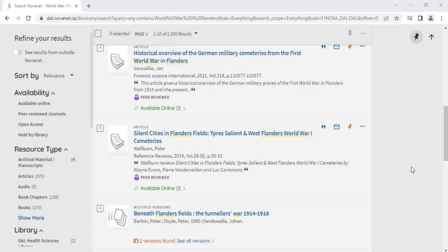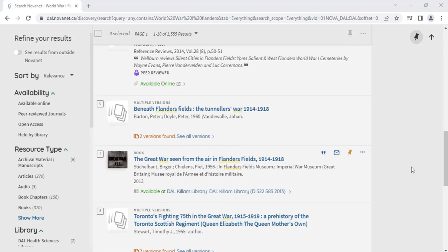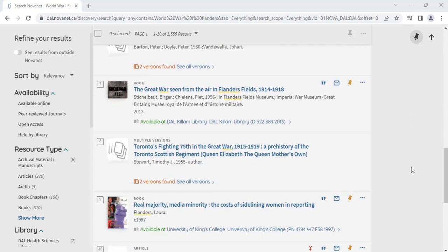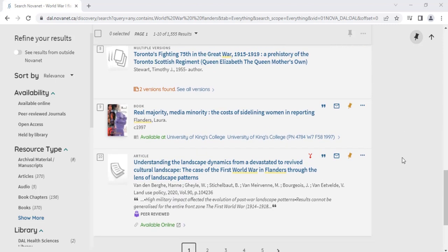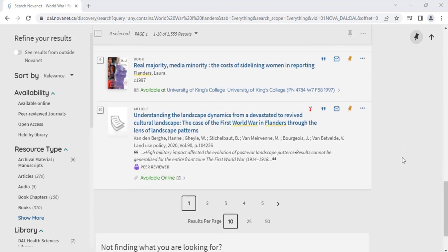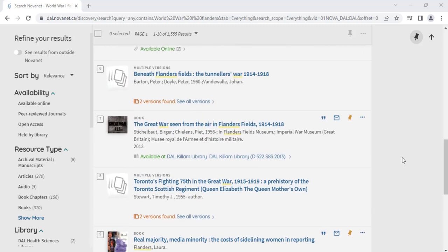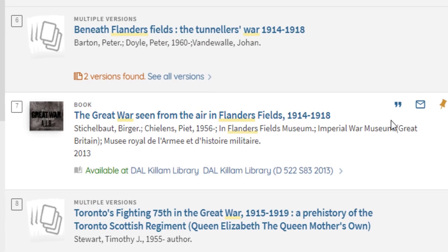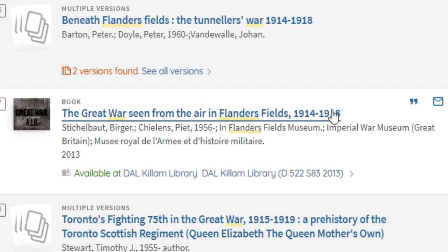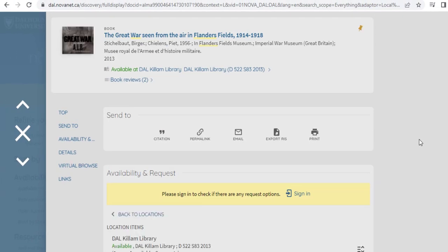Many primary sources exist in published books, for example, collections of letters or diaries, or in online archives. You might have to have a closer look at some of the resources in order to see if they meet your needs. For example, from the Novanet catalog, we find one result called The Great War Seen from the Air in Flanders Fields 1914-1918, which is a book of photographs taken from planes during the First World War.